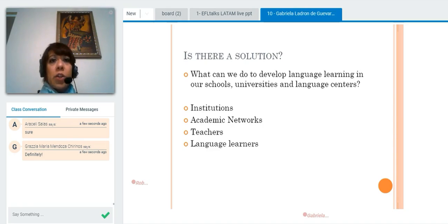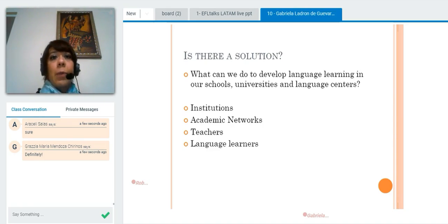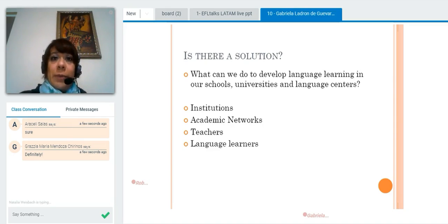So is there a solution? Yes, of course — we have different solutions. Today we are going to talk about the one that is closest to us: our classrooms.